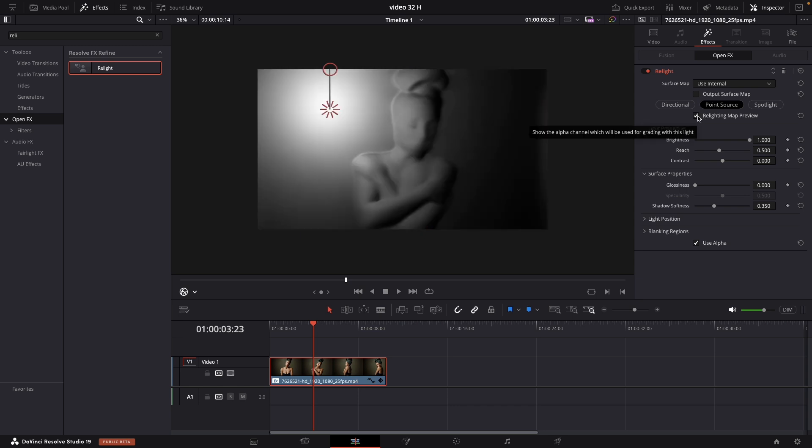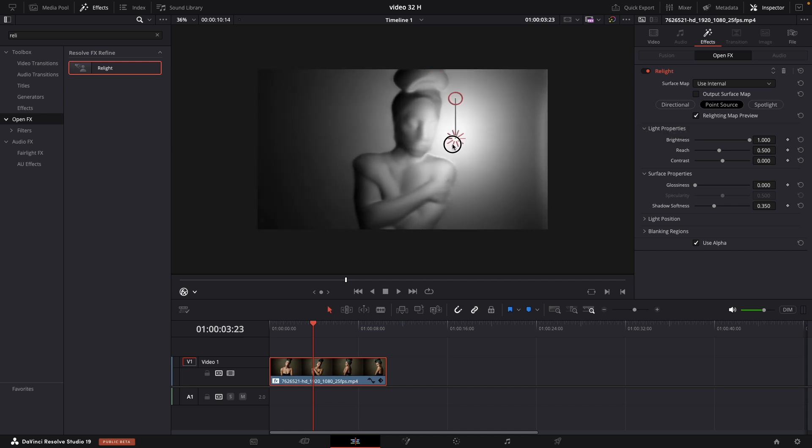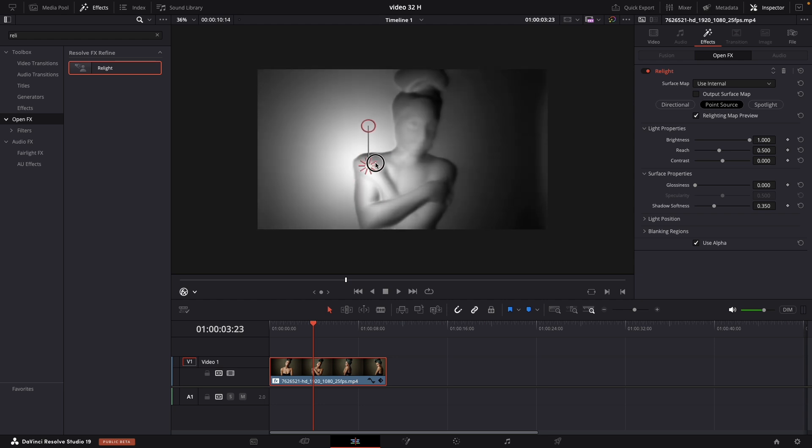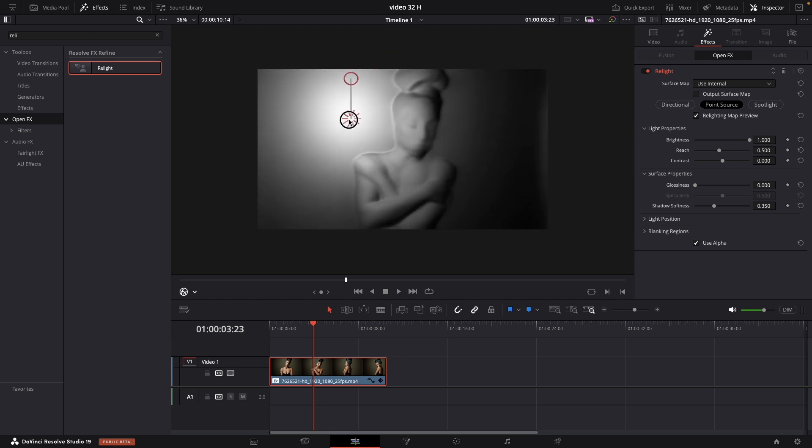And what this is doing is just making like 3D map. So you can see exactly where the lighting will go. And it recognizing people.